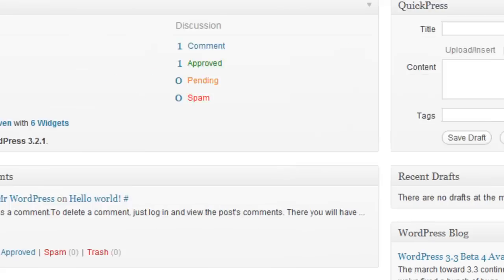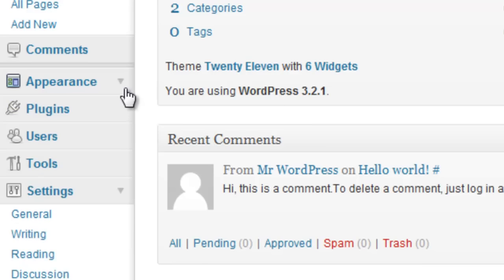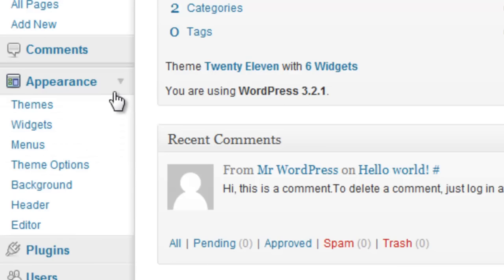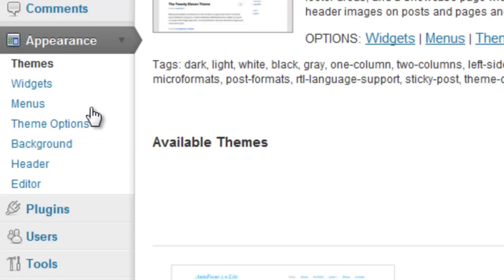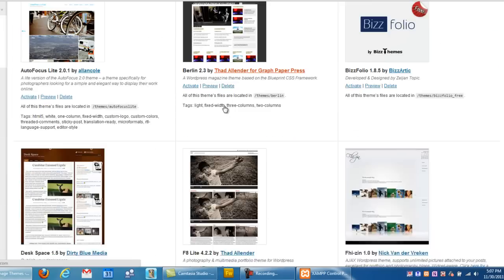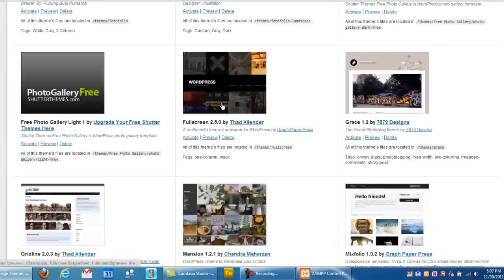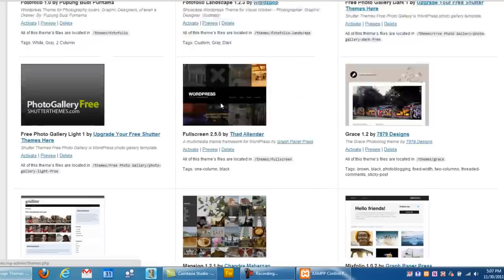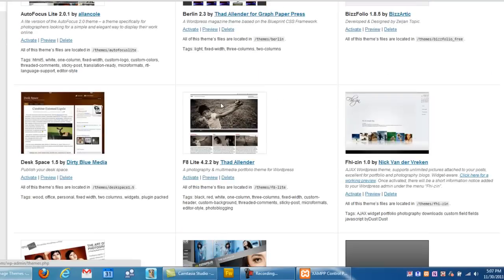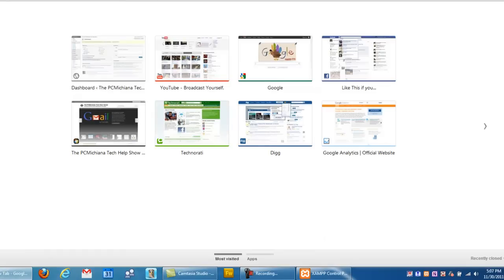I've taken the liberty of installing my themes already. Let me go down here to appearance and select themes. But don't worry, I'm going to show you how to do this. As you can see, I've installed quite a few of them. This is probably what you want to do. Your best bet is to actually download a whole bunch of them, install them, and then you can start previewing them one by one and activating them to see what you like the most.